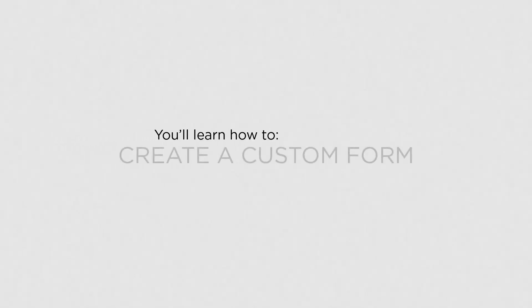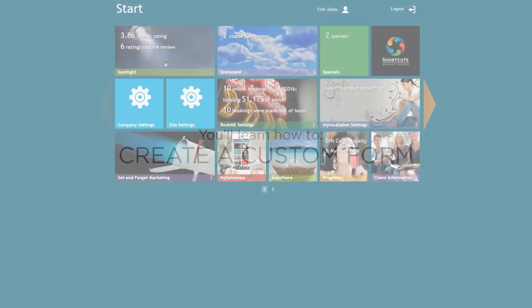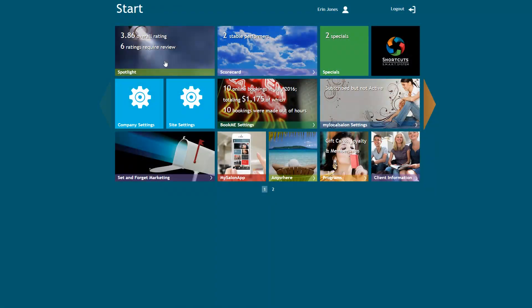In this lesson, you'll learn how to create a custom form. The Custom Forms feature allows you to create your own digital client forms to suit your business.